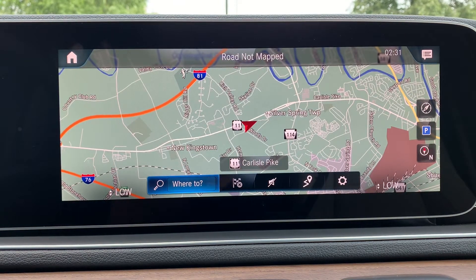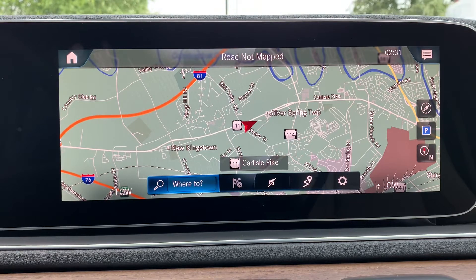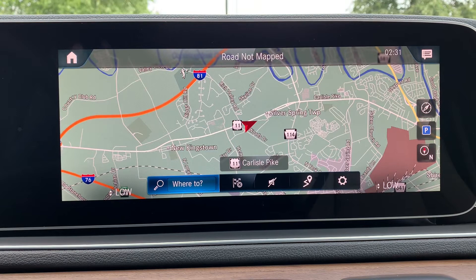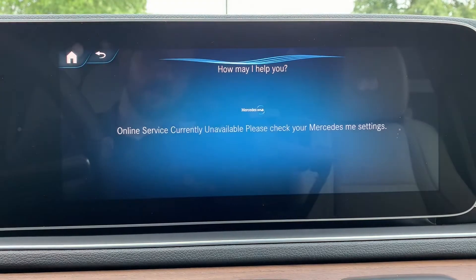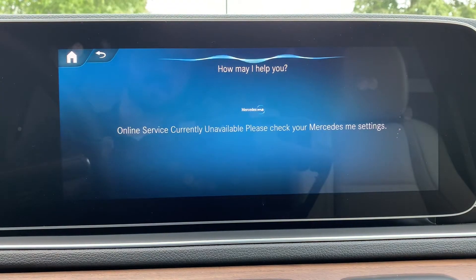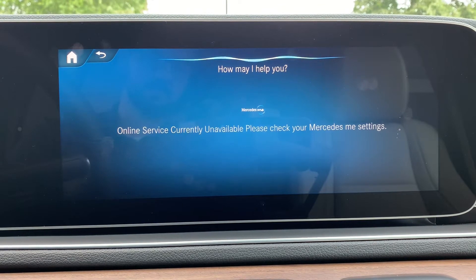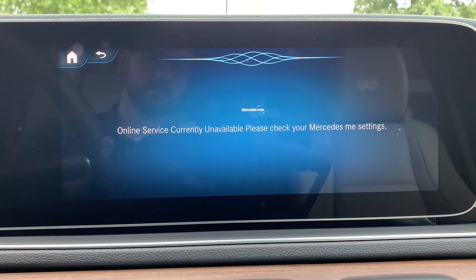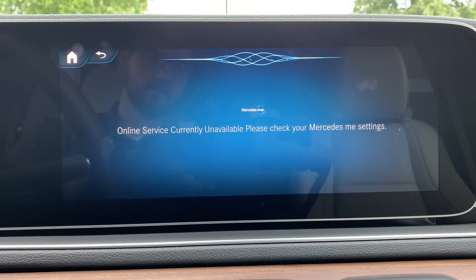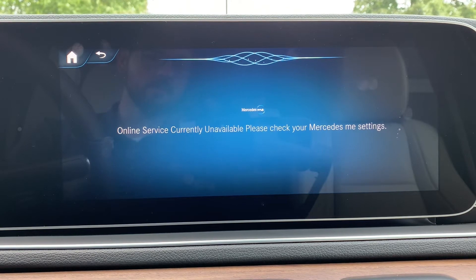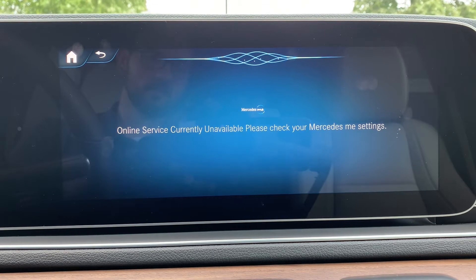The easiest way to use navigation in the vehicle is by voice command. To demonstrate that, we'll enter an out-of-state address. To initiate, all you have to do is say 'Hey Mercedes, navigate to 1300 Veterans Memorial Highway, Hauppauge, New York.' The system responds: 'Starting route guidance to 1300 Veterans Memorial Highway, Hauppauge, Smithtown, Town of New York.'